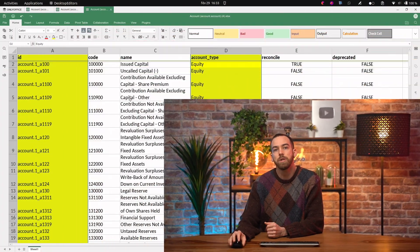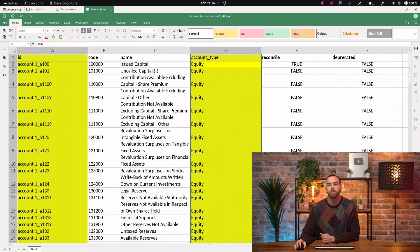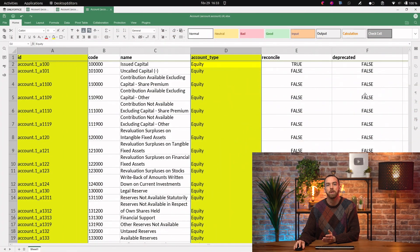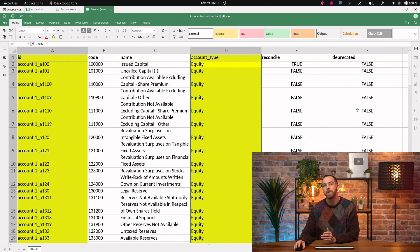If you don't need some of the accounts, we recommend you deprecate them instead of deleting them, as deleting them may cause error messages later.